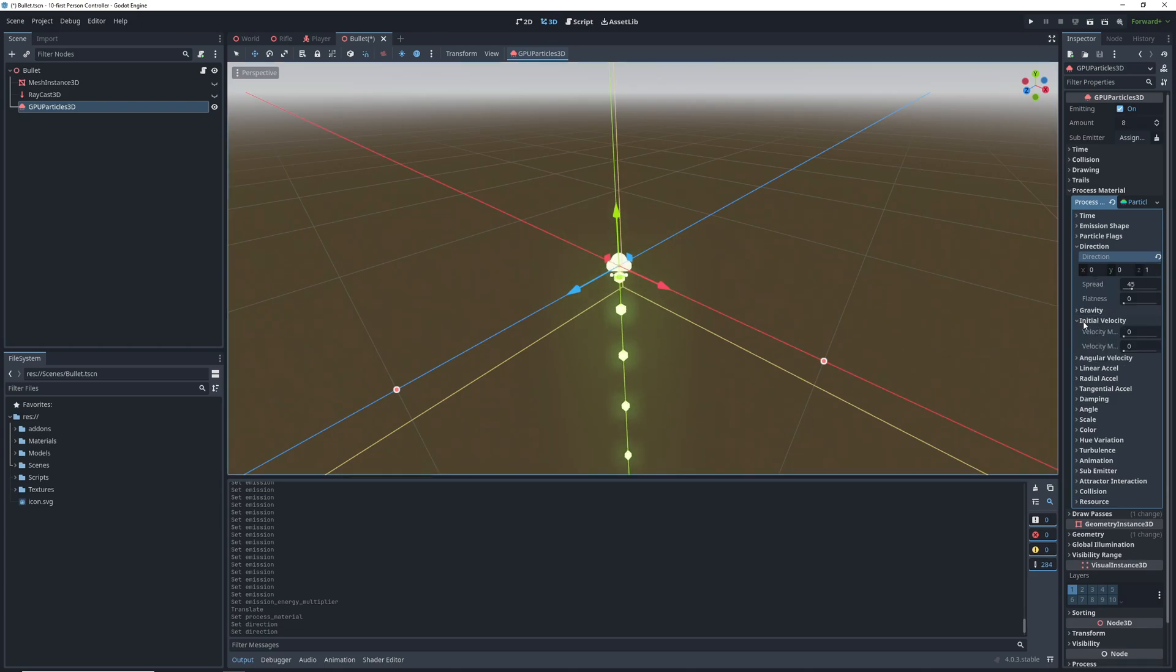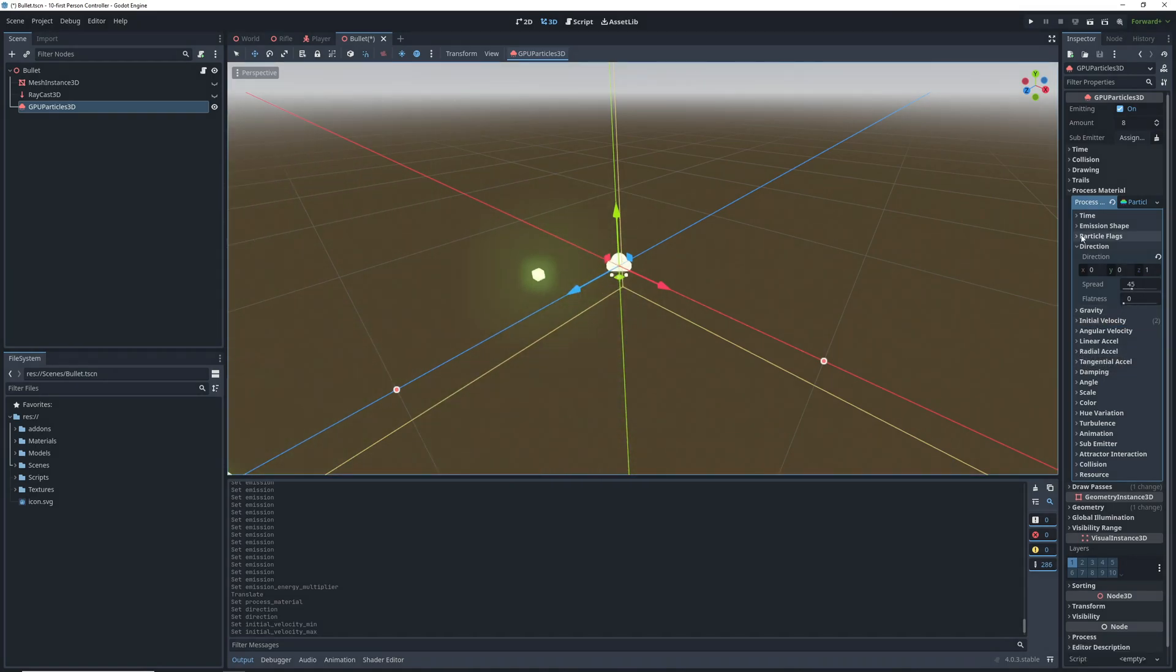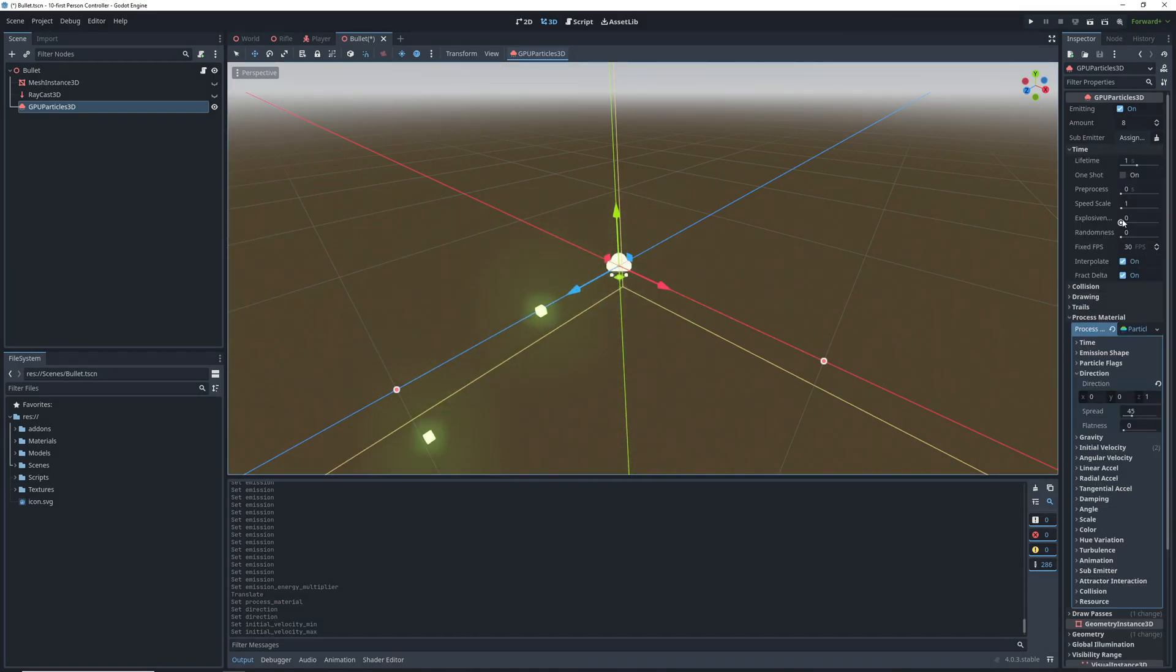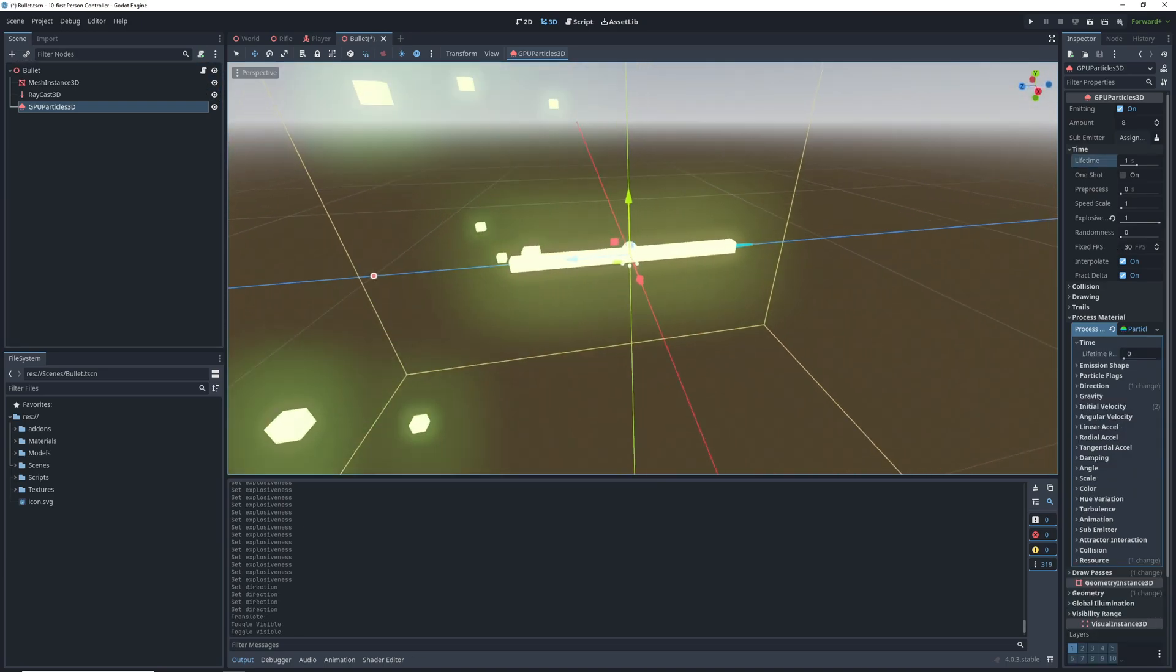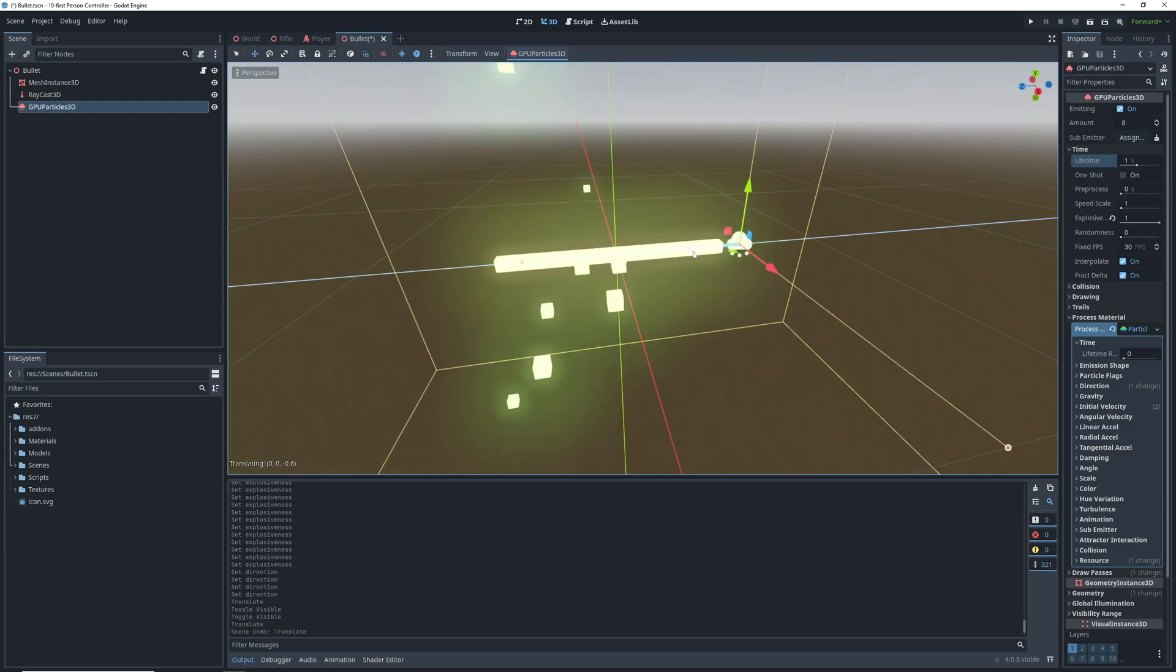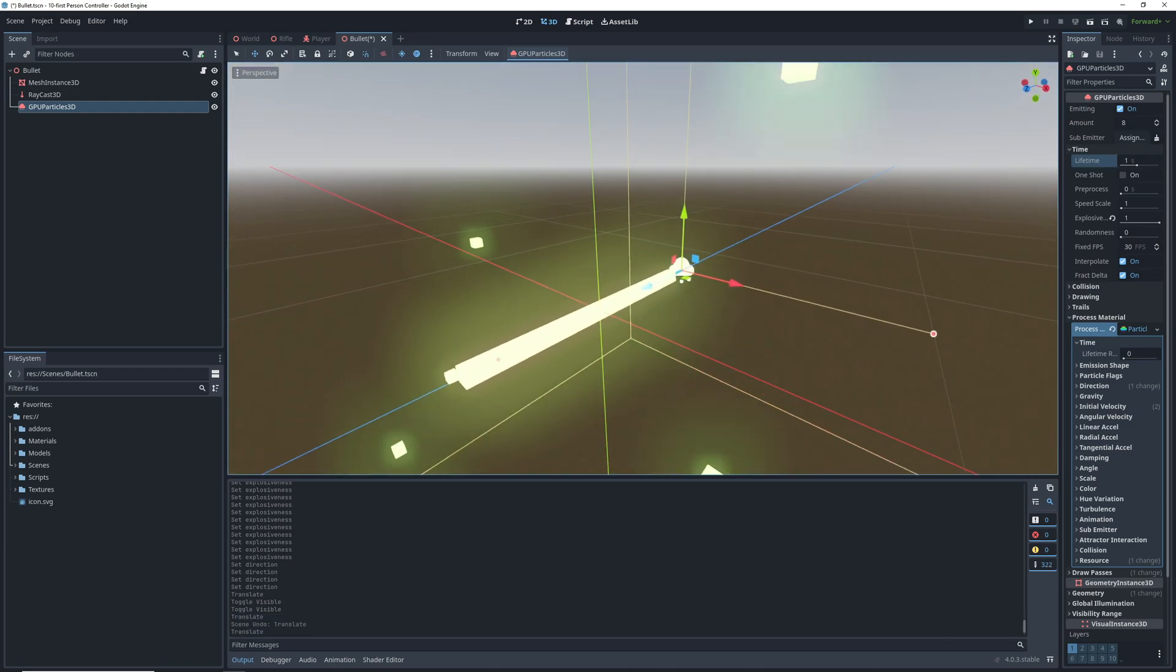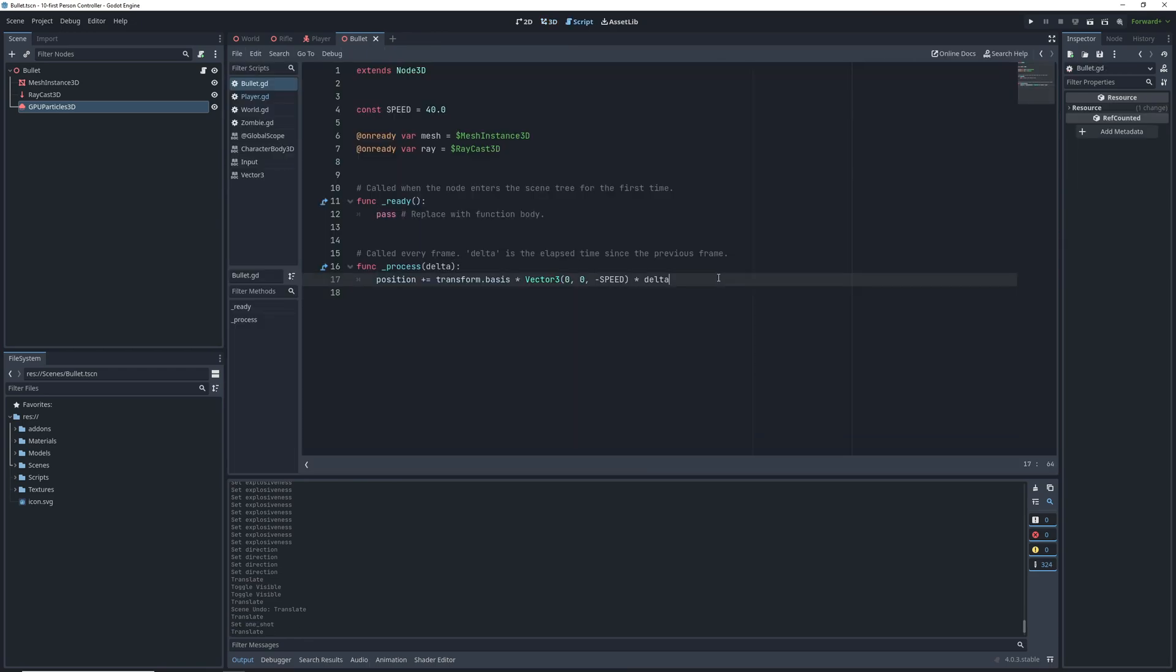We will set our velocity minimum to 3 and maximum to 5. And then in the time section, we will turn up our particle explosiveness to 1. We can turn the visibility on the bullet mesh and raycast back on and then position the particle node so it's at the end of the raycast. Once we're done, turn on one shot on the particles.